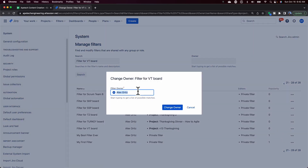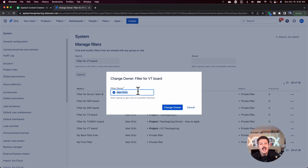From here, you'll be able to select any other individual that should have ownership of this board. Generally, it's going to be the person that submitted a request or is asking for a change of ownership. So just basically change it to whoever needs to be in here.